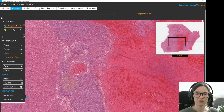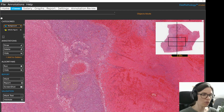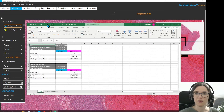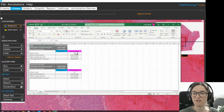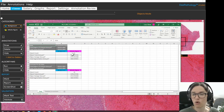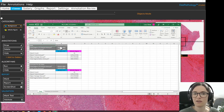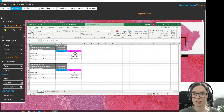Here is what the report looks like. It has counted 15 mitotic figures. You get information about the overall size, the average size, and how big your region of interest was, so you could calculate the mitotic count per square micrometer, for example.